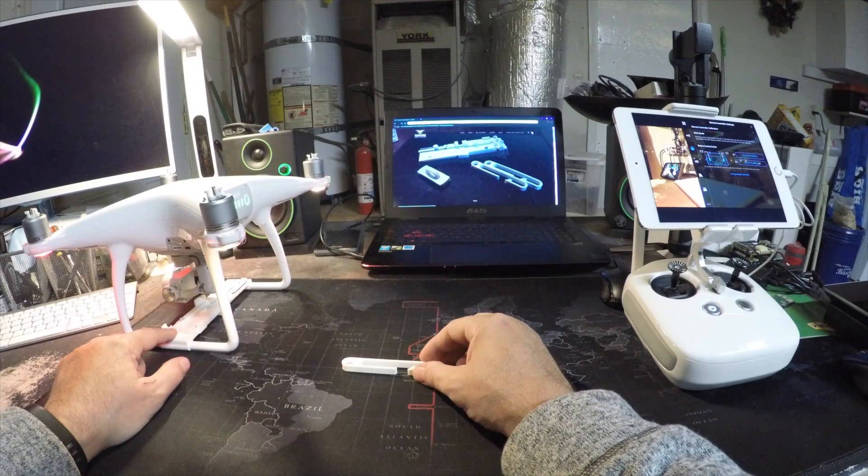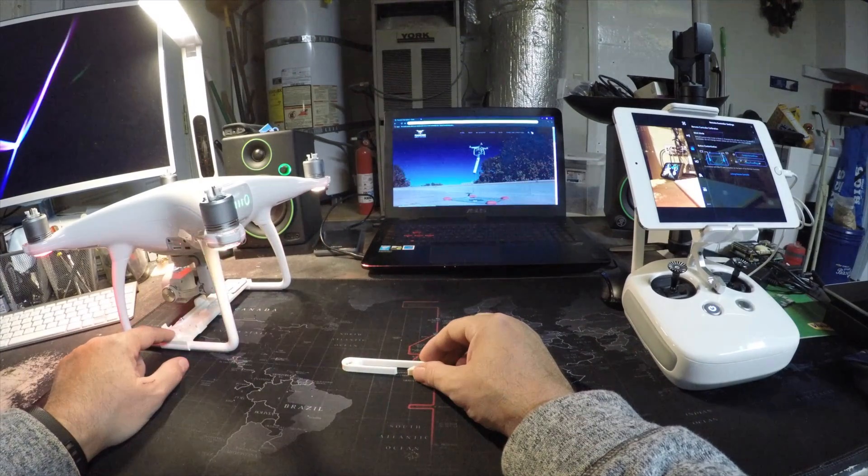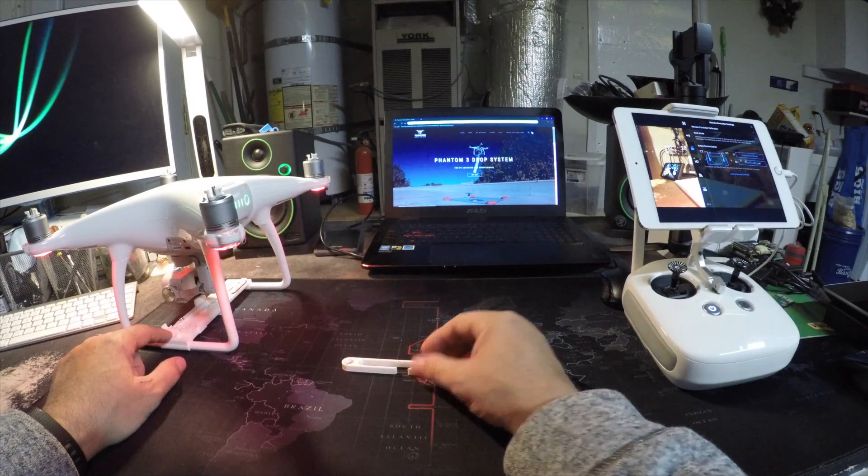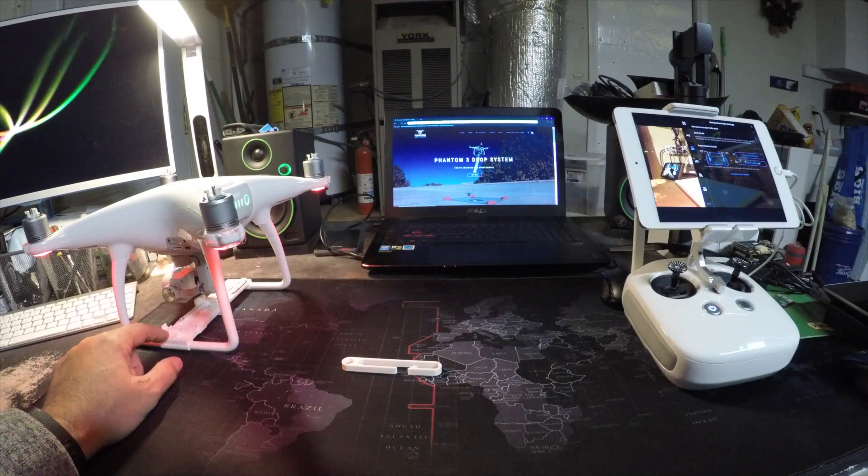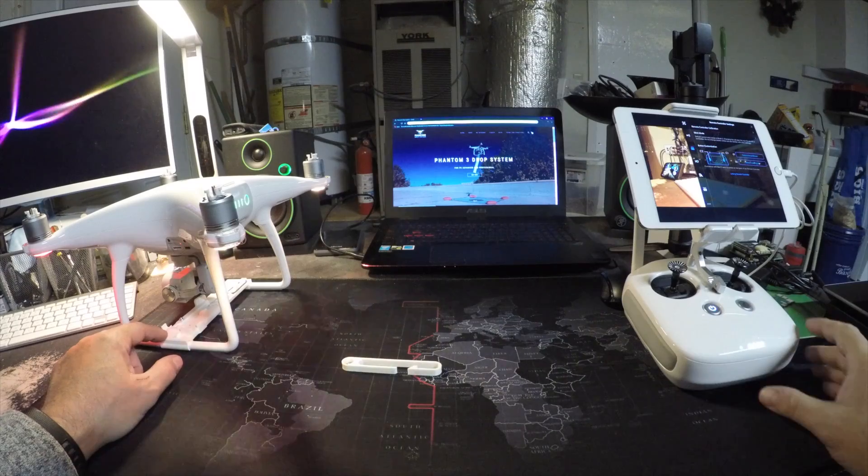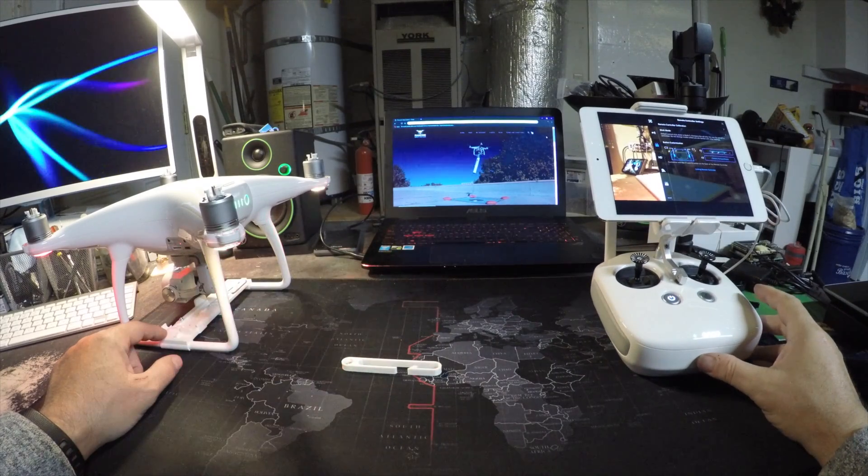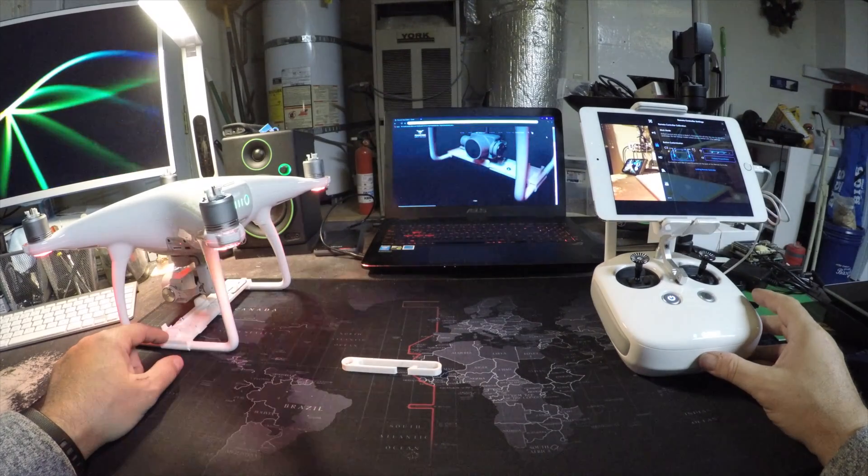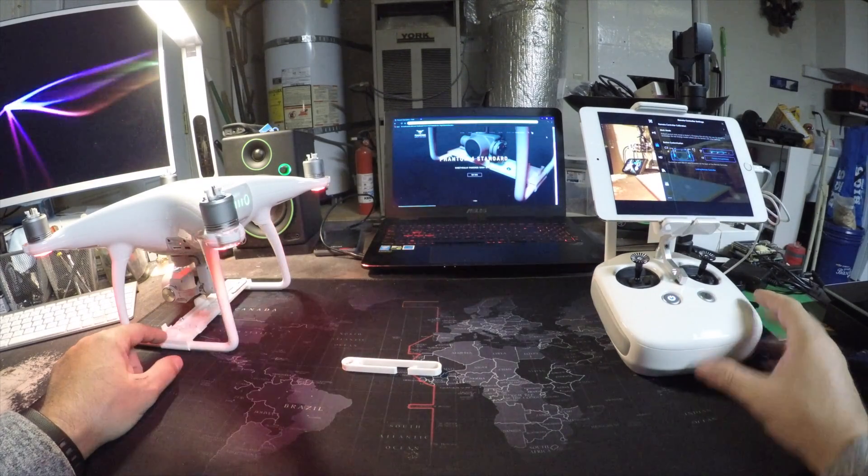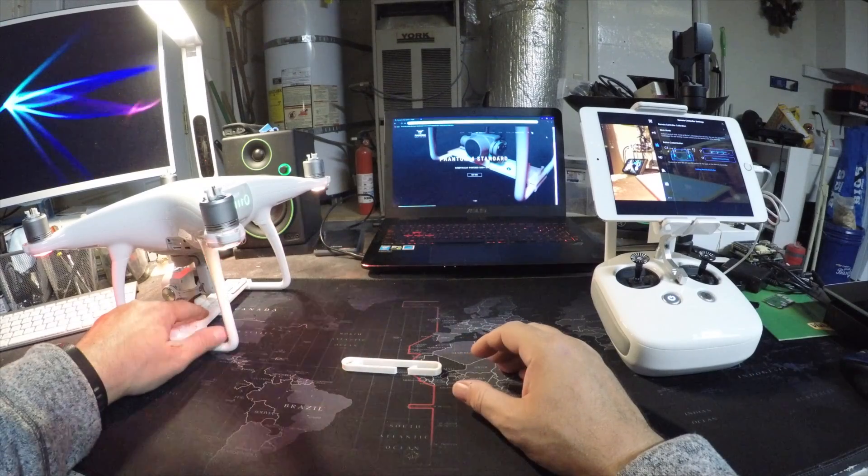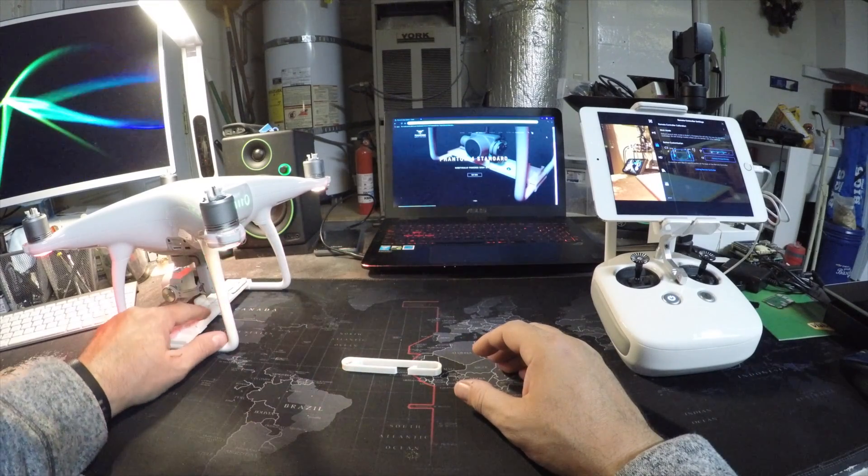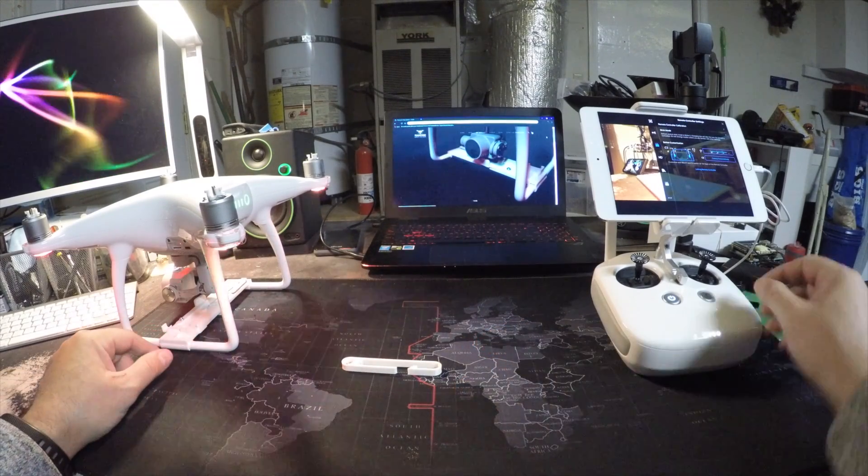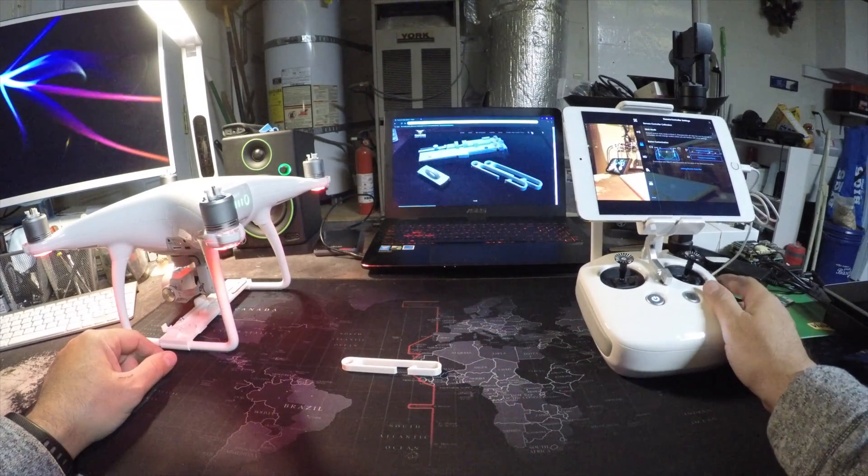Now let me say that this has been tested up to one pound and has dropped a payload with one pound. Half a pound drops every time, but a one pound is tough because it pulls on the pin and kind of holds it down. So what you have to do is,